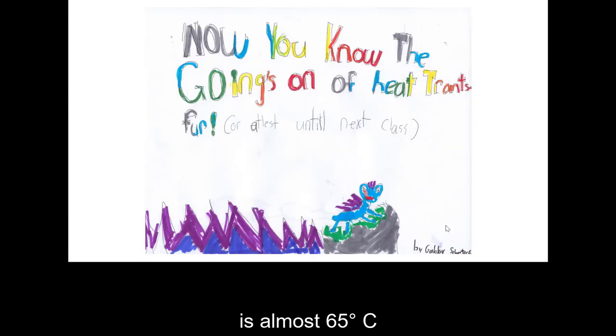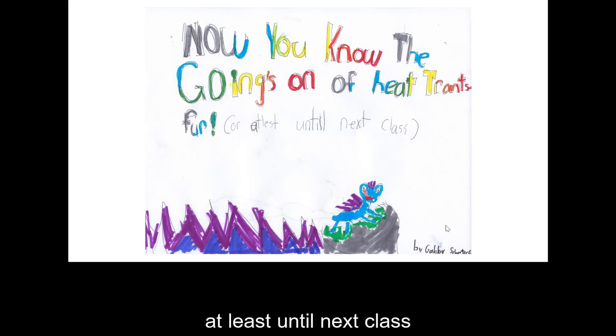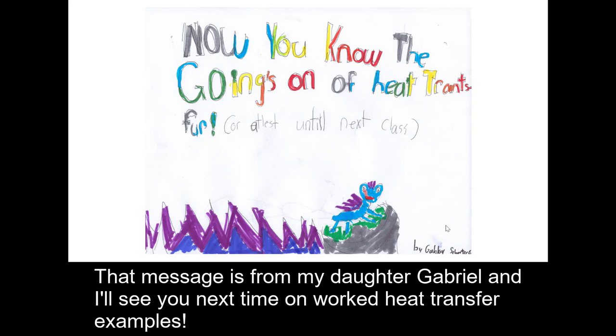And that's the goings-on of heat transfer — at least until next class. That message is from my daughter Gabrielle, and I'll see you next time on Worked Heat Transfer Examples.